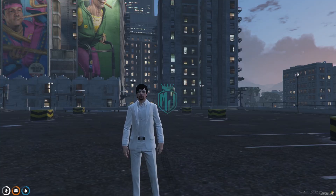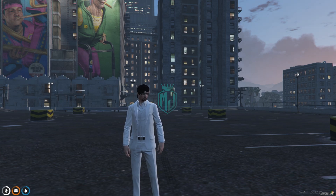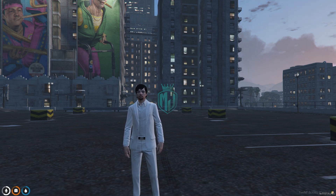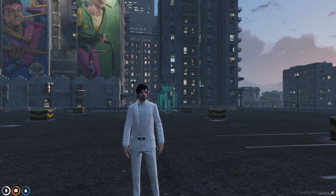Hey guys, welcome back to another video. I hope you all are good. So today in this video, we are going to install Apartment Eclipse MLO in our FiveM server. And this Apartment MLO is completely free. You can easily install it after watching this video.